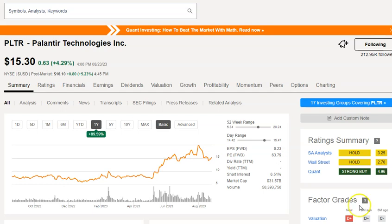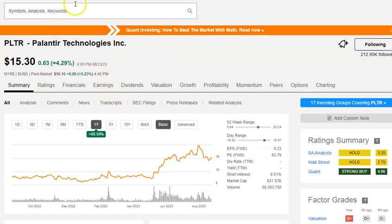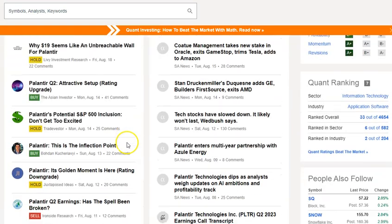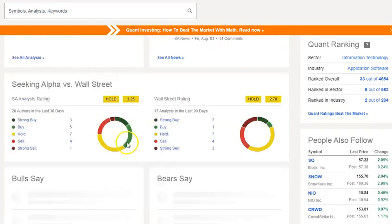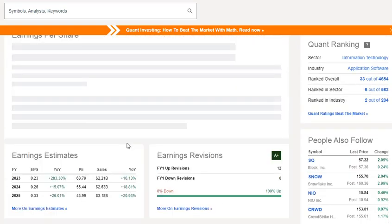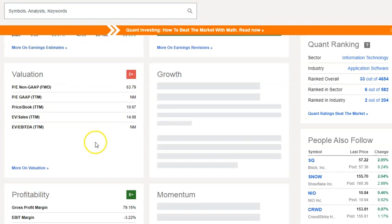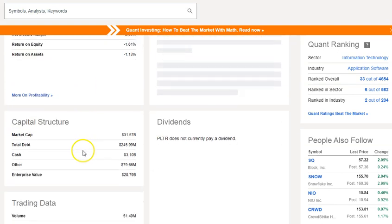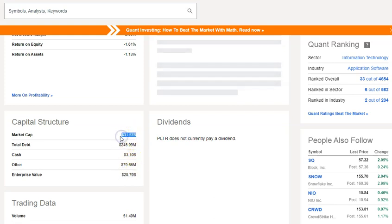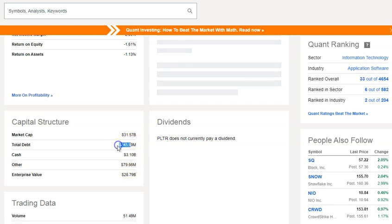Okay, I'm gonna do a basic valuation from start to finish here on Palantir. I'm gonna get this data from Seeking Alpha just because it's easier, but before I do that I just want to make sure that their debt is limited and not excessive. So total debt is 200 million, enterprise value is 28, and the market cap is 31. That means they don't have excess debt, they have more cash than they have debt.